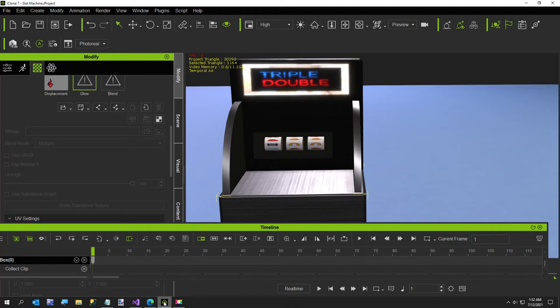Hi everybody, this is going to be a very short video. I'm making a slot machine for iClone.